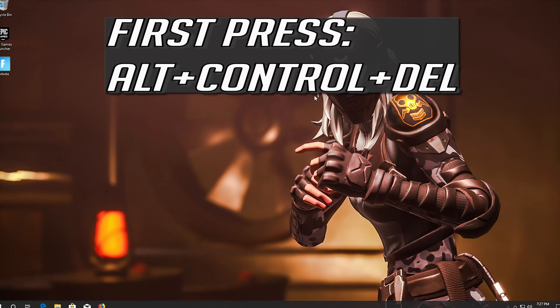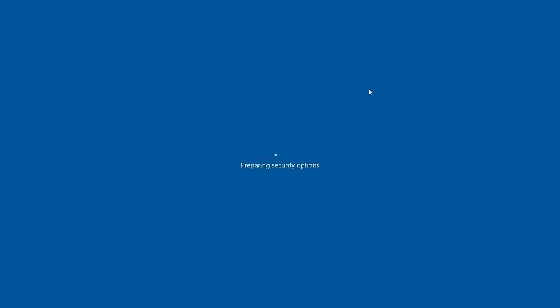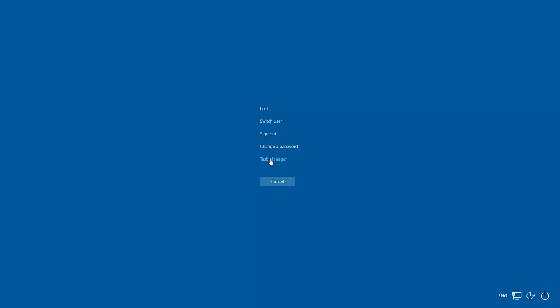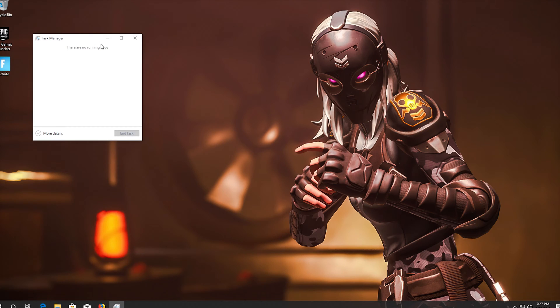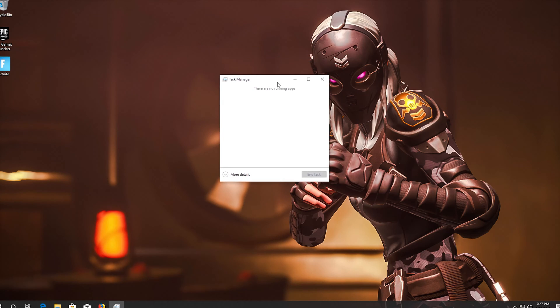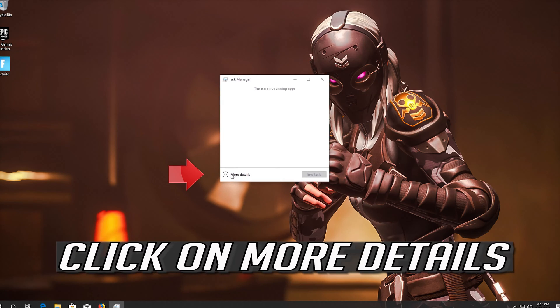First press Alt Control Delete. Open your Task Manager. Click on More Details.